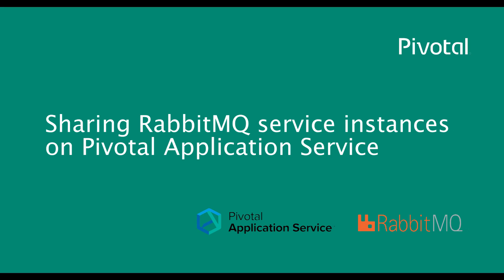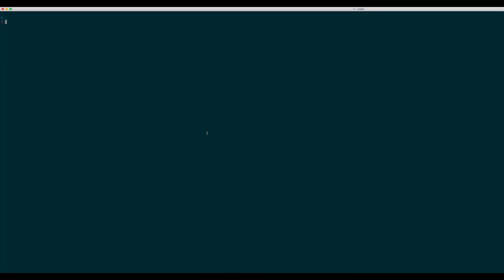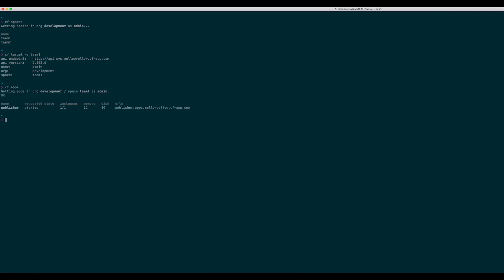This video will demonstrate how a RabbitMQ service instance can be shared between two applications in a Cloud Foundry environment. We have two spaces in our Cloud Foundry org, Team 1 and Team 2. In the Team 1 space, we have a demo application called Publisher, which is able to publish messages to a Rabbit queue.